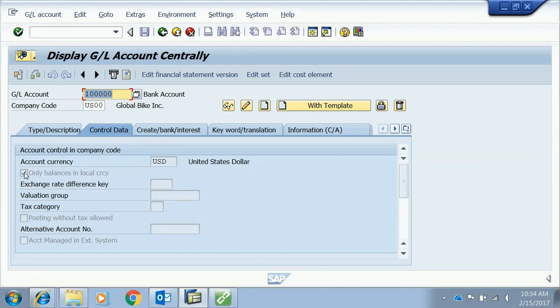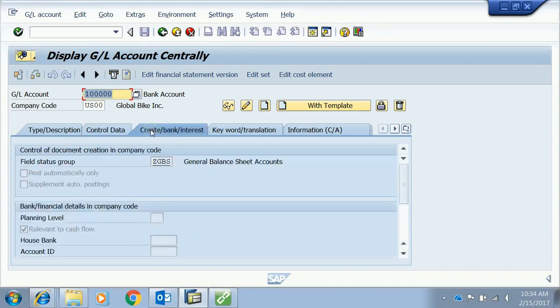In the second tab, the important thing to notice is the currency setting. 'Balances only in local currency' means we cannot debit or credit foreign currency in this account — we must convert it to local currency first. The third tab contains the field status group.